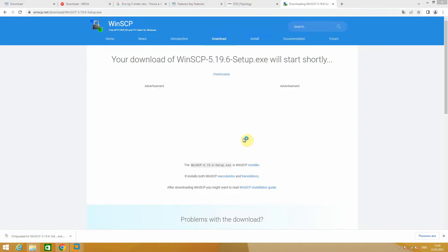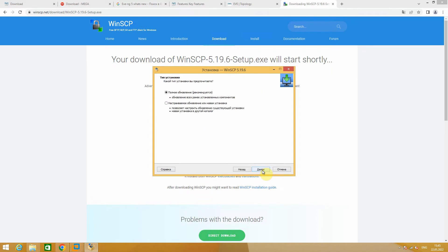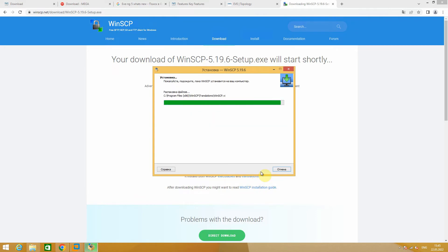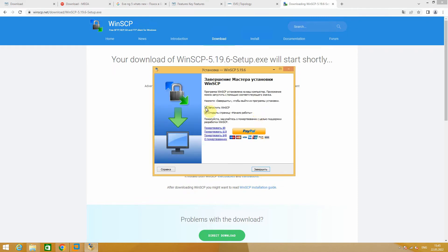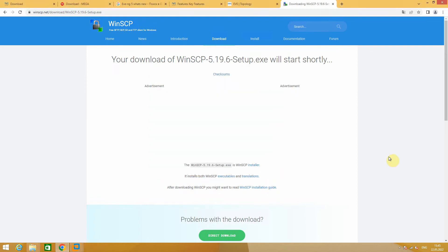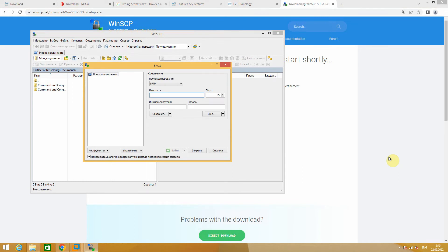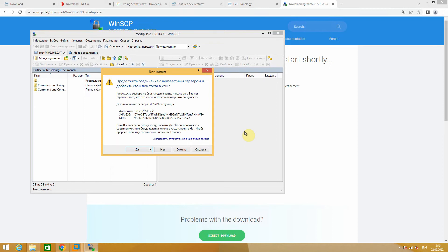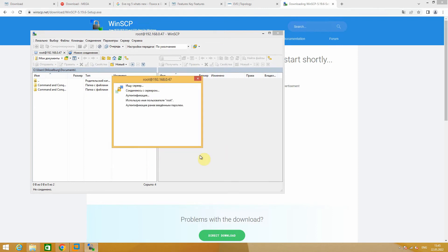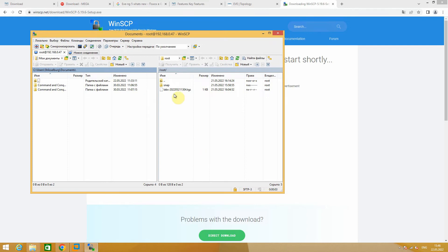Now let's install WinSCP. Accept, Next, Next, set up. Let's enter our IP address, admin — sorry, root — EVE password, and now you connect to our virtual machine and you can upload your files to it.